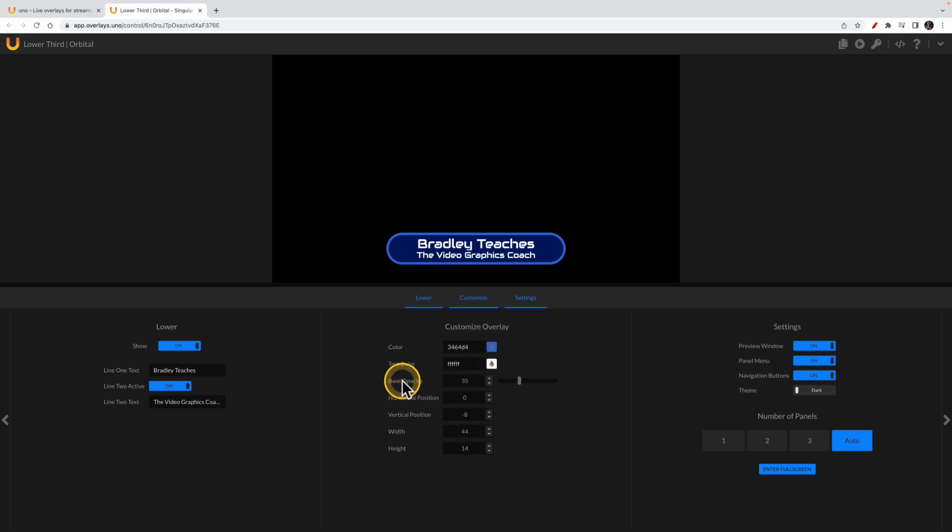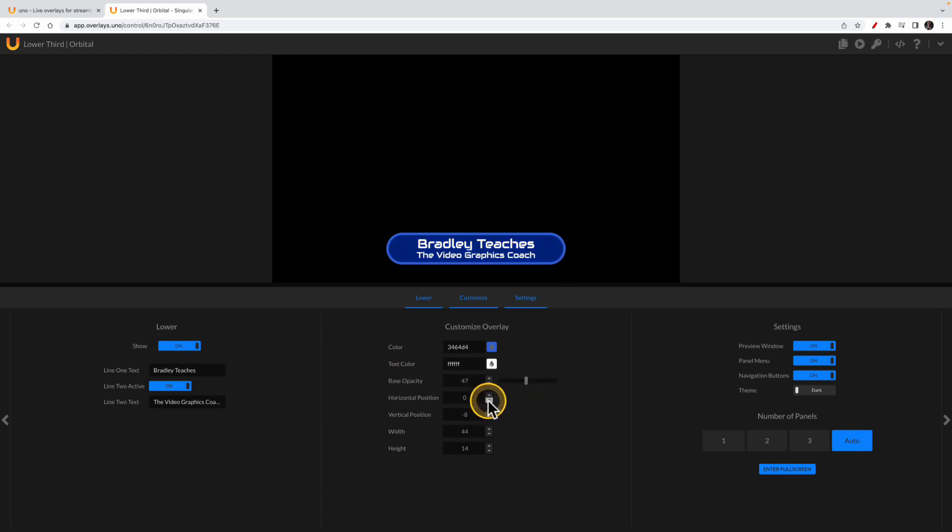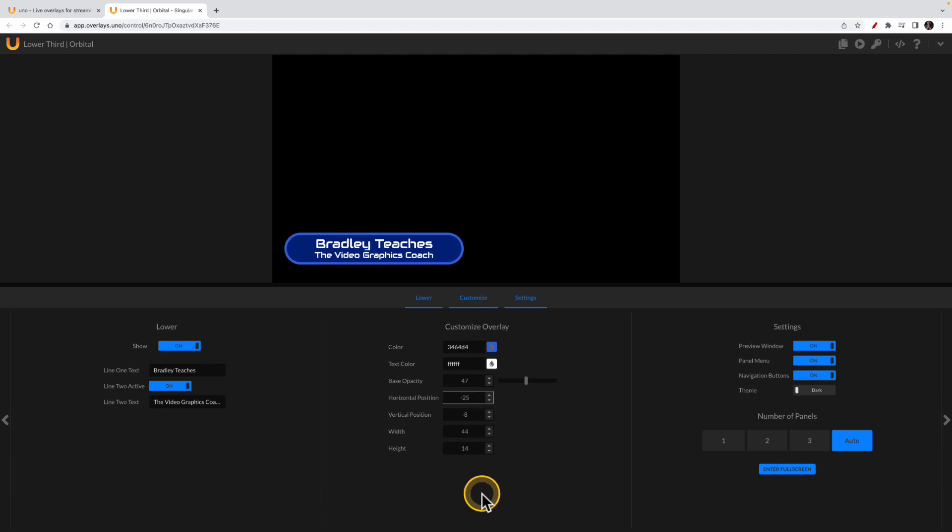Now you can also change the opacity of the inside of this overlay to full fill or some type of gradient. You can actually also change its position. So now that all of that is done, let's visit this top area here.